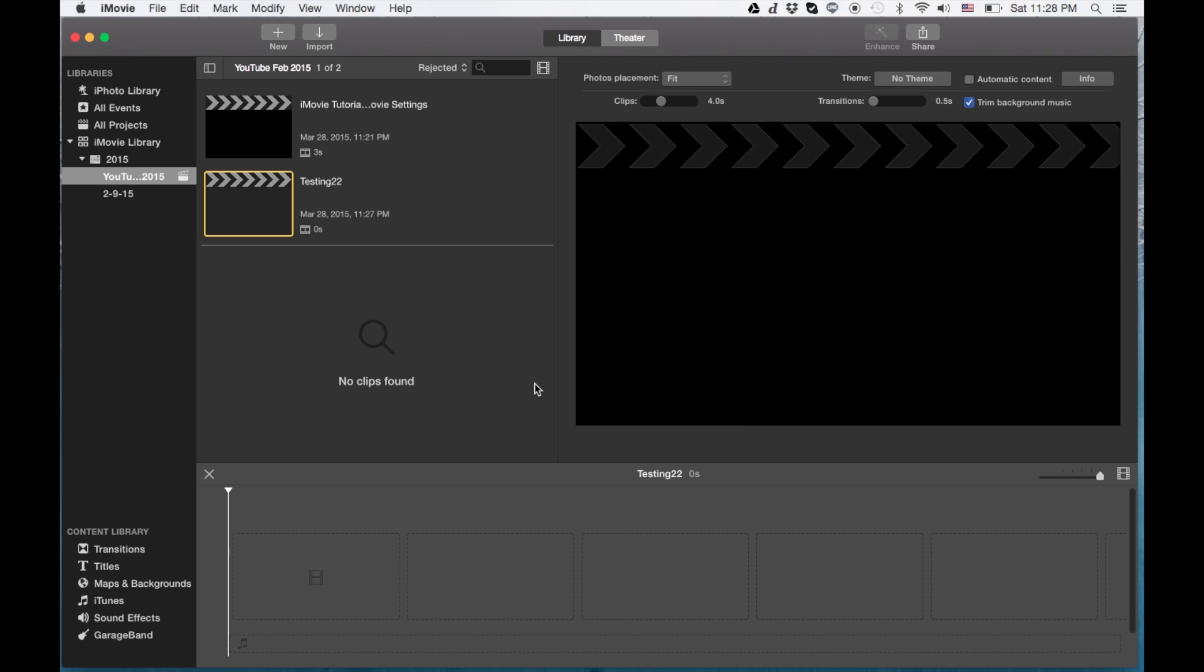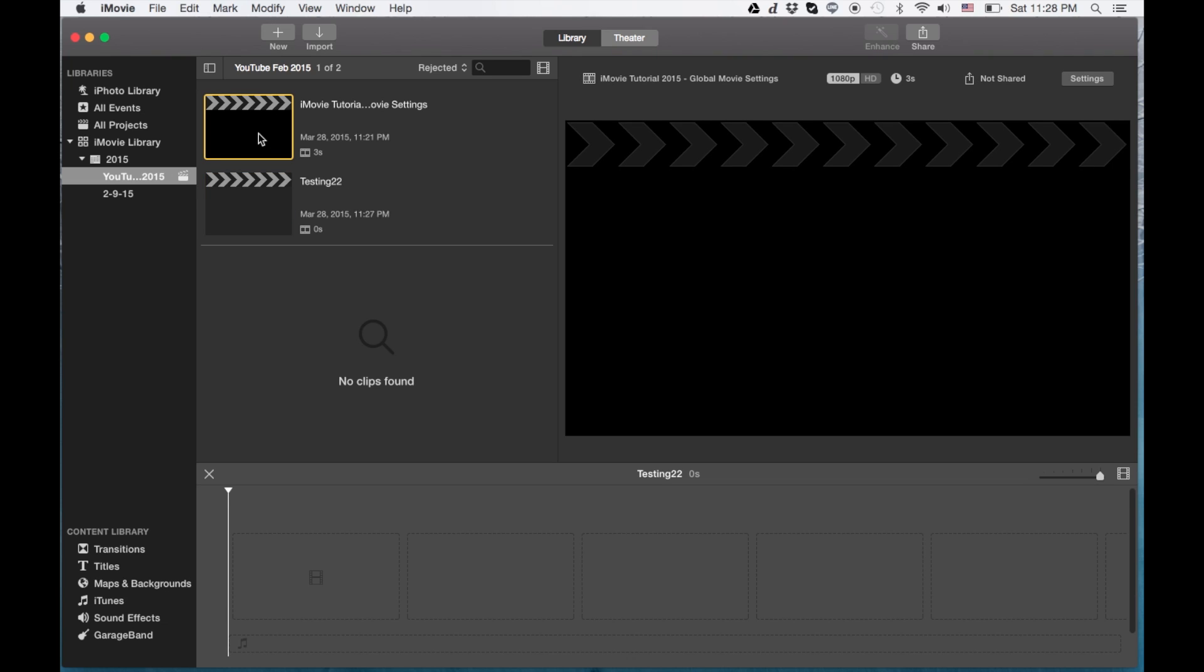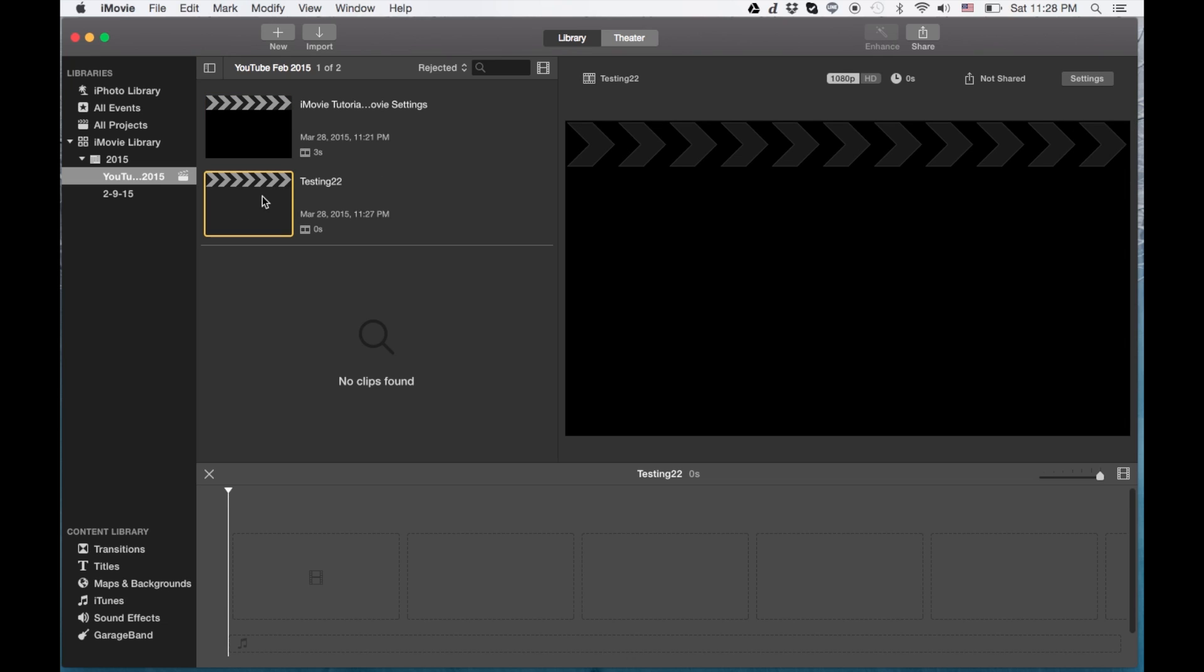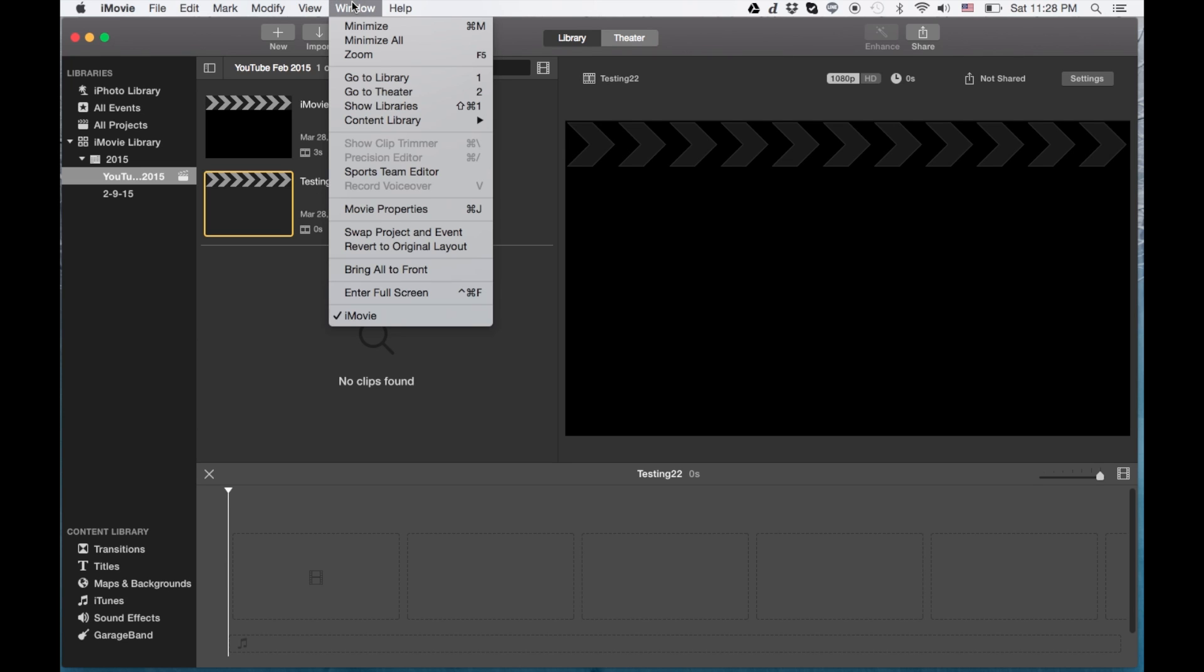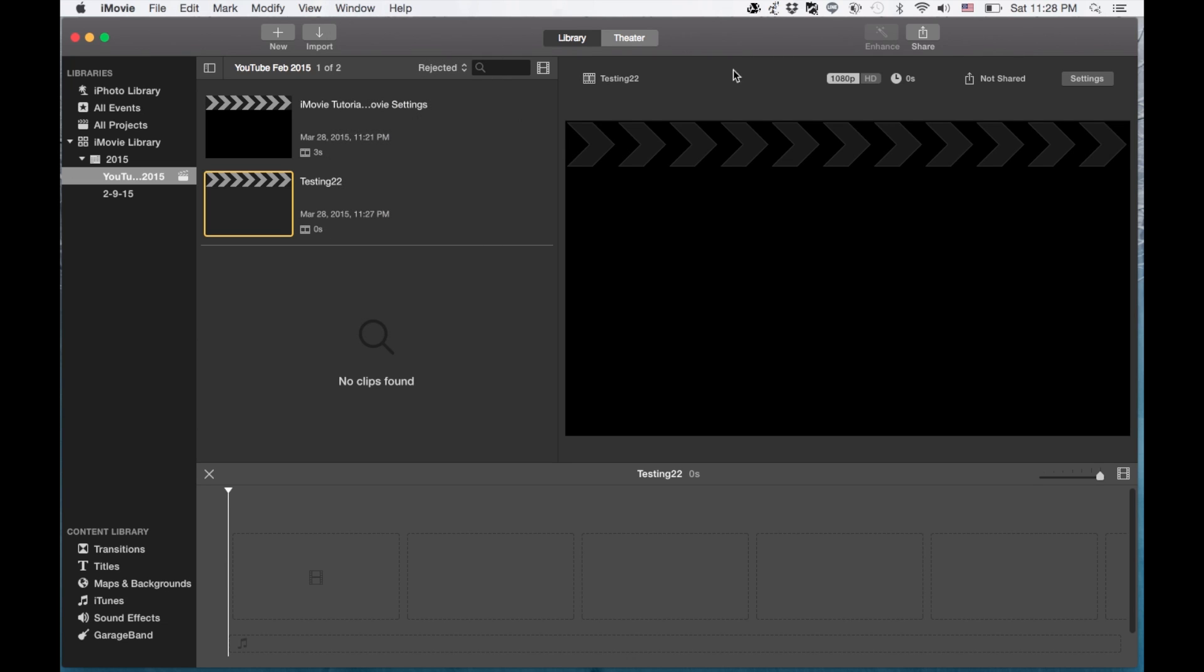When you click on your movie that you created or older movies, you can set those settings here. And also, sometimes if you don't see this, if you go into the window, you go to movie properties, it actually will drop down and show you this stuff as well. So that is pretty cool.